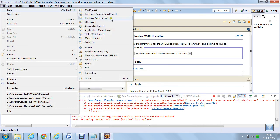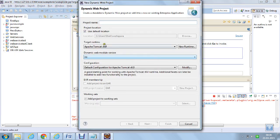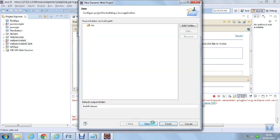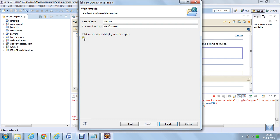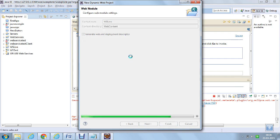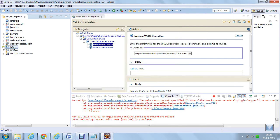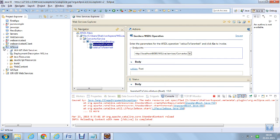Here, I am creating a new dynamic web project. Let me name it as WSLive. I am using Apache Tomcat version 8. My project is ready which is known as WSLive, and here I am just going to create a simple class.